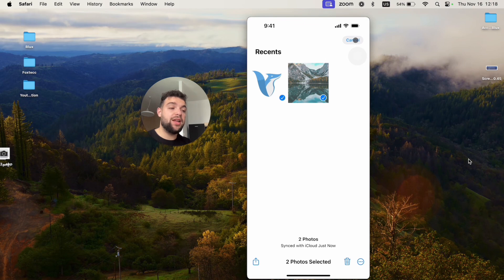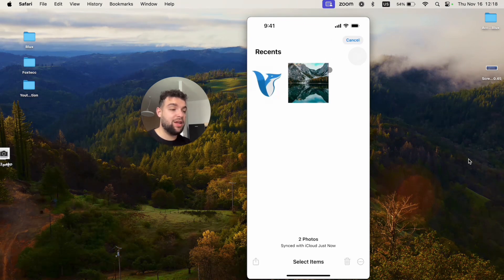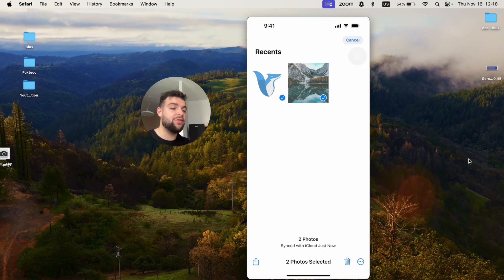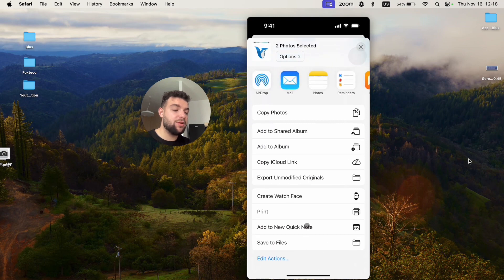You cannot really do that. However, what you can do is select the images. Let's say I want to find out the size of these two pictures, and what I'm going to do instead is add them to the Files app.